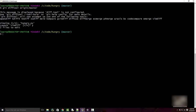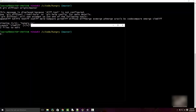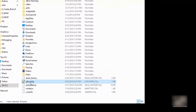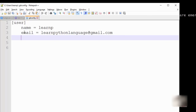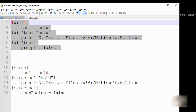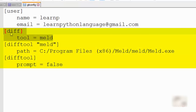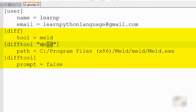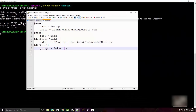That's the whole reason we want to use Meld. To configure it, go to your user directory — for me that's C:\Users\learnp — and open the .gitconfig file. You need to add a few lines: the first says the diff tool is 'meld'; the second specifies the path to the meld.exe (the installation directory we saw earlier); and the third sets 'difftool.prompt = false' so it always launches Meld without prompting.